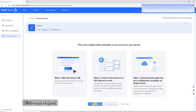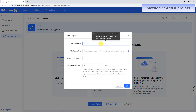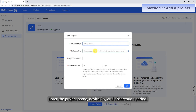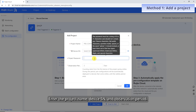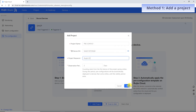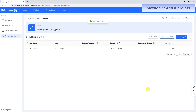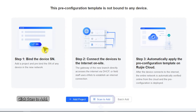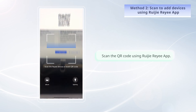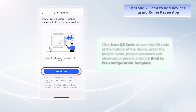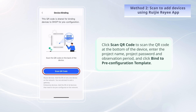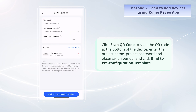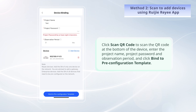You can bind the SN of any device in the project using any of the following methods. Click Plus Add Project, then enter the project name, device SN, and observation period. Alternatively, click Scan to Add and scan the QR code using the Weijia Rii app. Click Scan QR code to scan the QR code at the bottom of the device, enter the project name, project password, and observation period, and click Bind to pre-configuration template.